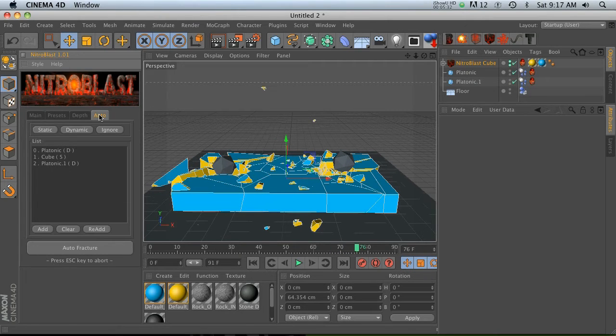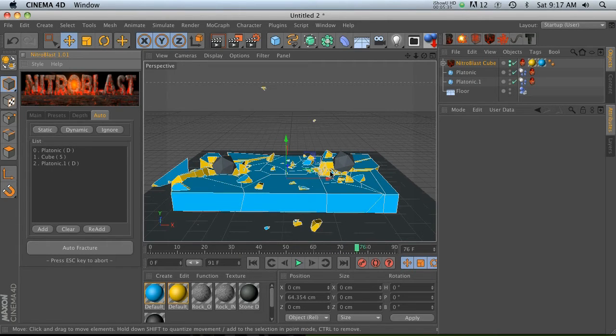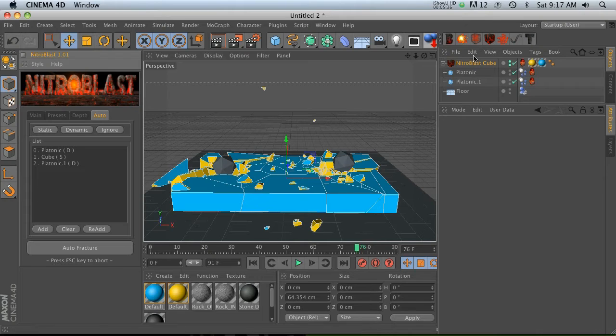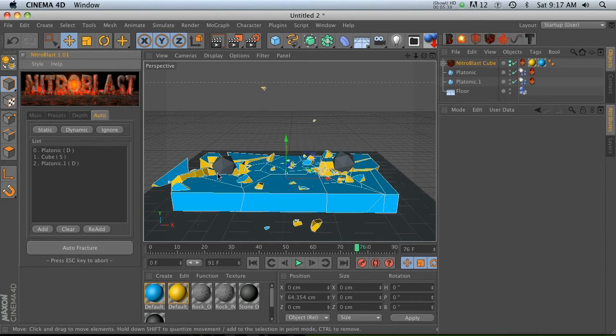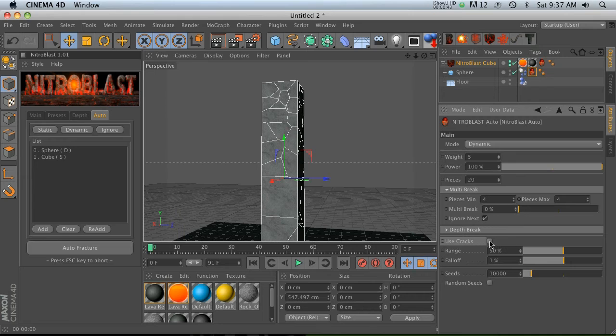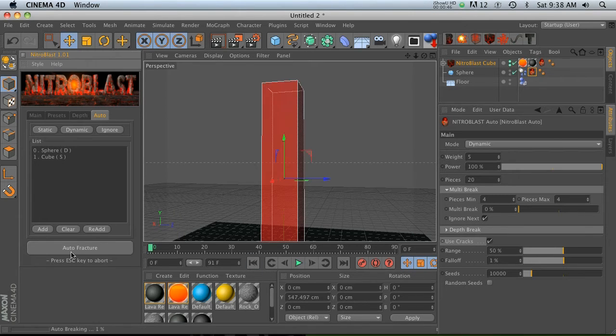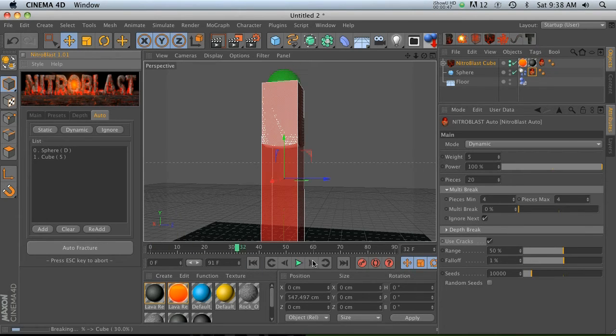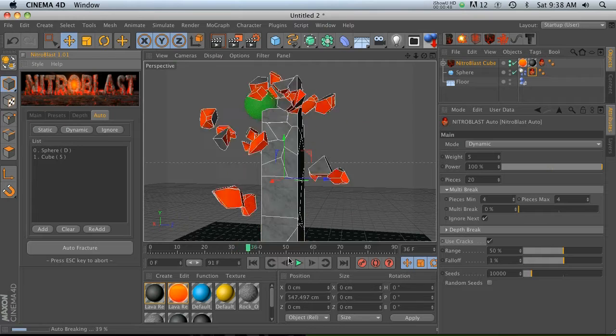That is the cool thing about auto. You have a lot of control over how these things split, how far the falloff is. One really cool feature that I want to show you is this use cracks thing. So if we go ahead and check this and then we do our auto fracture, we're going to see this animation. If we pause it right here and render, you're going to see that we're getting all these little cracks here.